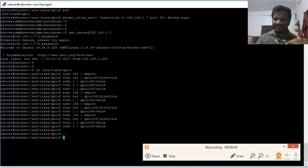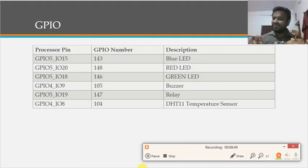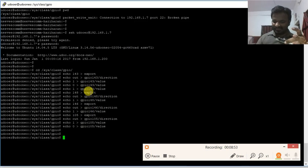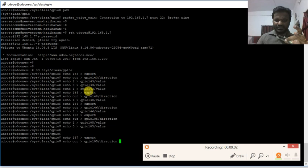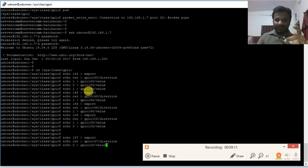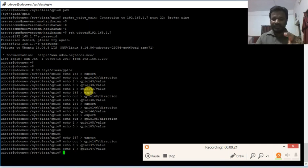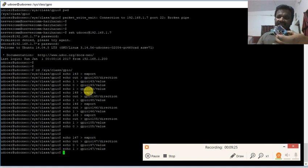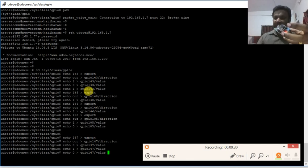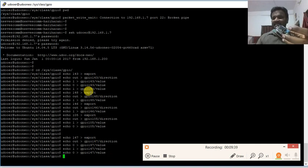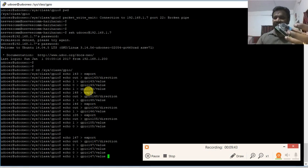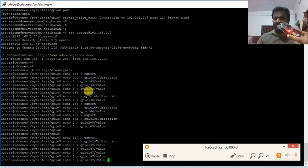Similarly, the relay is connected on GPIO 147. I export 147 and configure it as output. Writing 1 into gpio147/value activates the relay and the LED is glowing. Writing 0 de-energizes the relay and the LED turns off. We can verify this behavior — LED on when activated, LED off when de-energized.